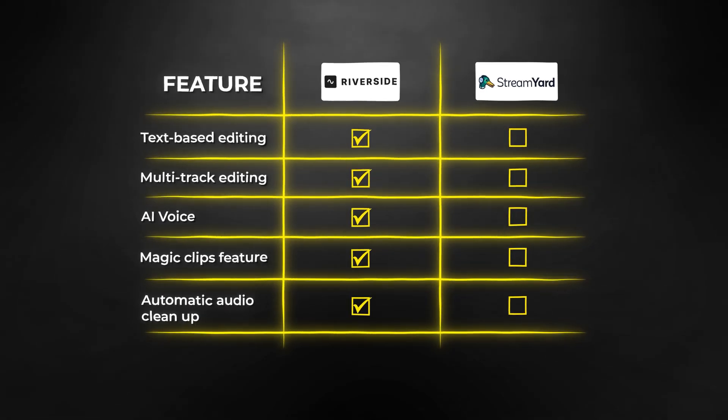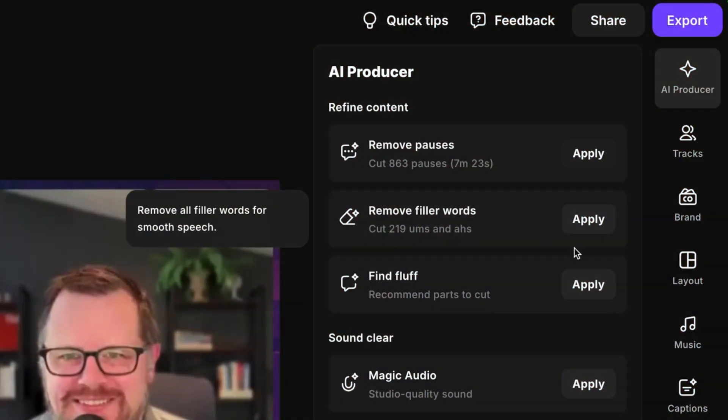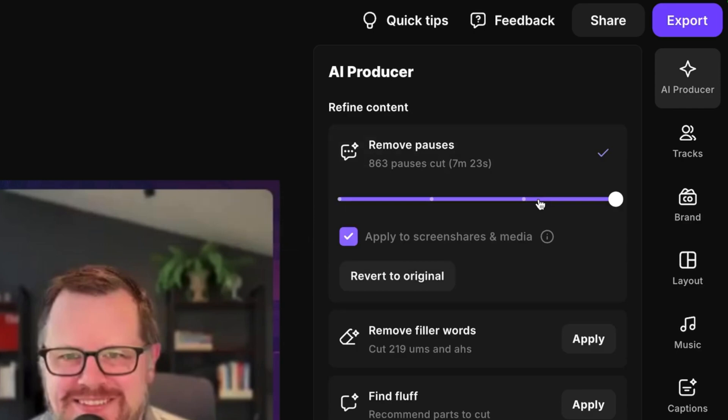Last but not least, automatic audio cleanup. StreamYard doesn't have anything like this, but in Riverside this feature can automatically remove silences and filler words from your entire stream. So if you want to use a segment of your live stream for a YouTube video, where average attention spans are much lower and you need to keep viewer engagement throughout, this is super helpful — you don't necessarily need to hire an editor or clipper to cut out silences and boring parts. You can do it with just a click of a button.